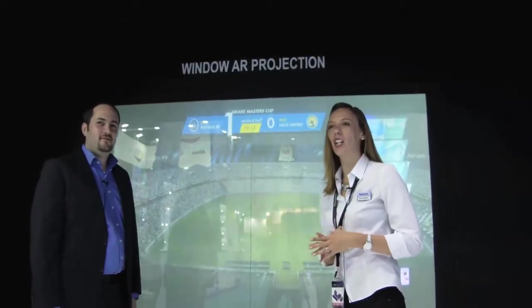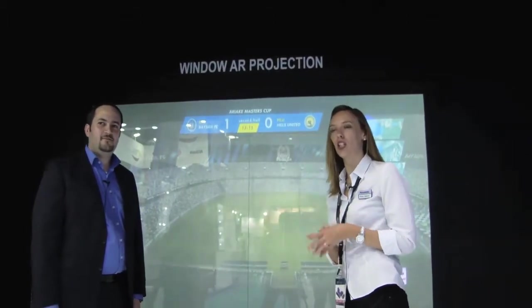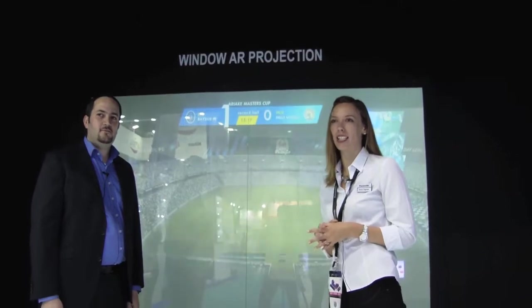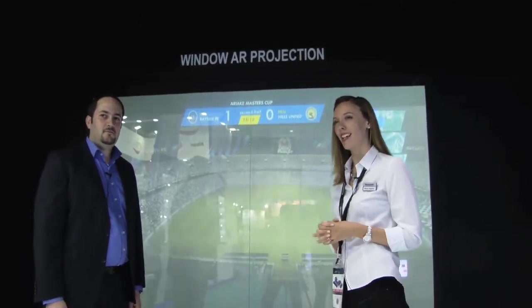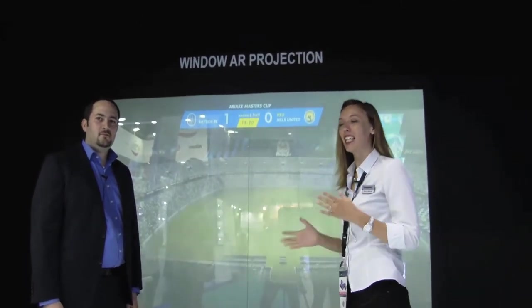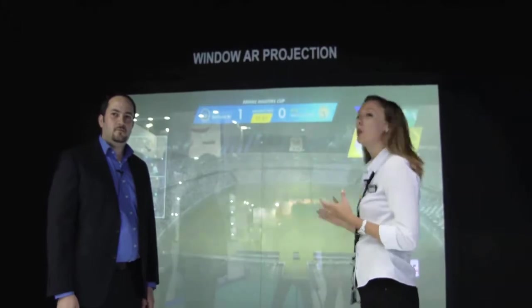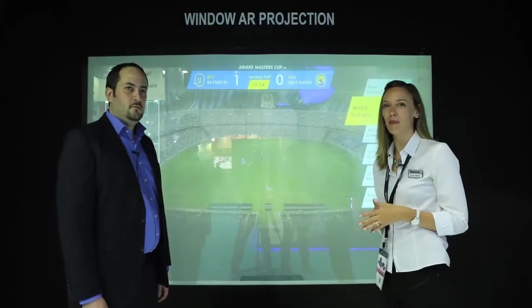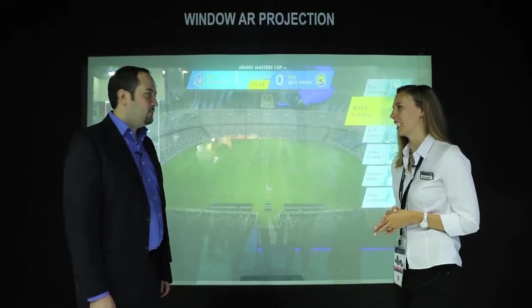We're now here at another visual solution corner at the Panasonic stand at JITEC Technology Week. Here to tell us a little bit more about this new window AR projection, Mr. Saoud, please explain what it is.